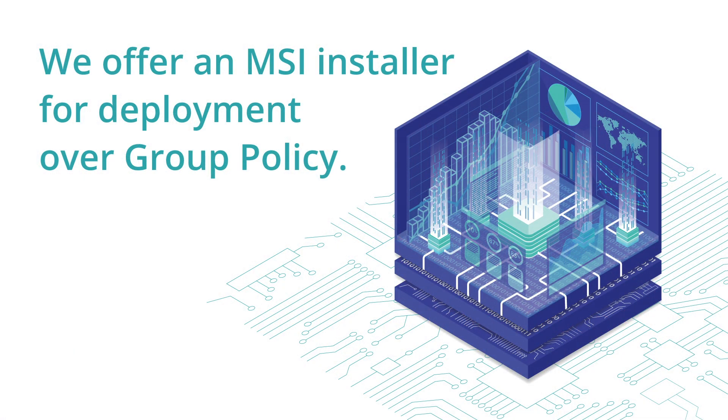Synchro offers an MSI installer for deployment over group policy. If you have a large customer that frequently adds new machines to their install base, or you've just gotten a new customer with a significant amount of machines you'll want to manage with Synchro, this is the best option to go with.